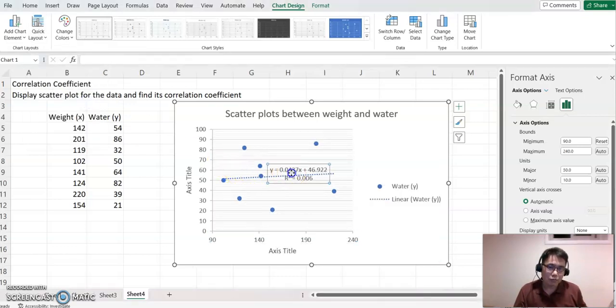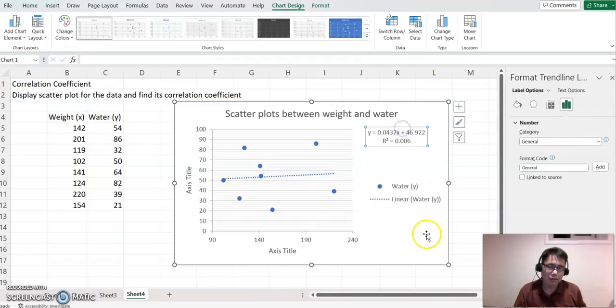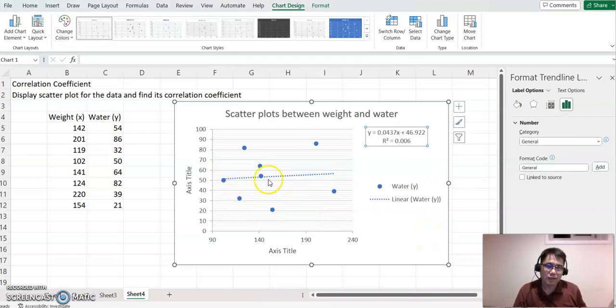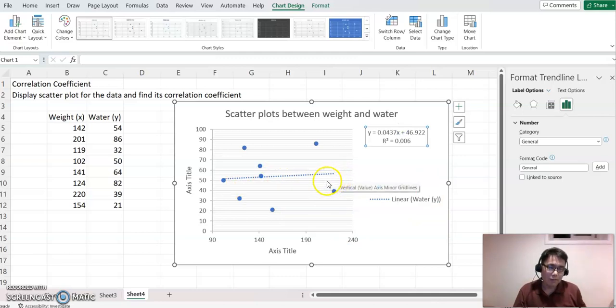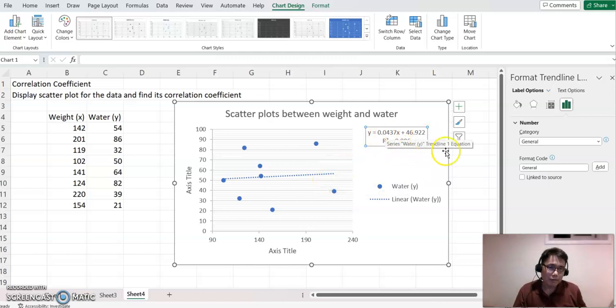Now we're moving this equation part to outside of the chart area. Now we can see the line equation as well. I'm going to explain R-squared a little bit later. This is one way we can find the correlation coefficient.